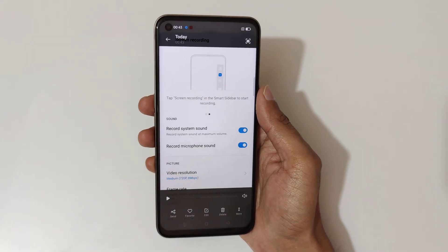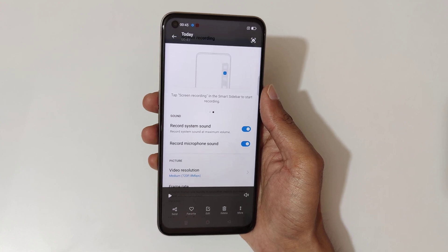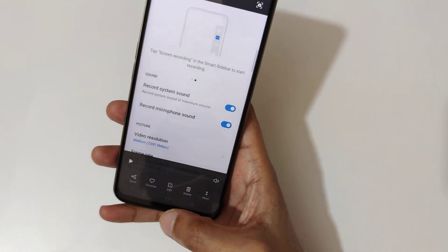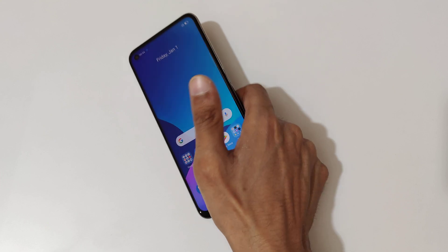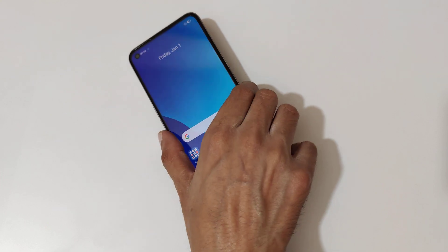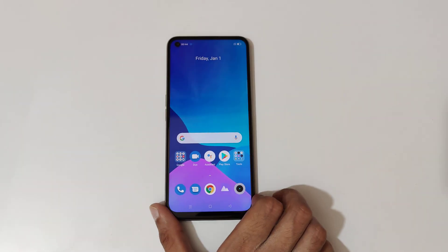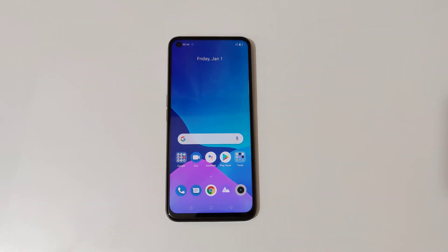So guys, this is the method to record a screen in the Realme 8i smartphone easily. Thanks for watching! If you have any queries, let me know in the comment section below. Please like, share, subscribe, and click on the notification icon for latest updates.